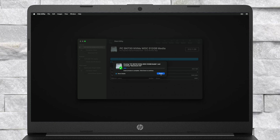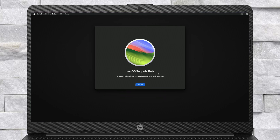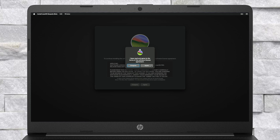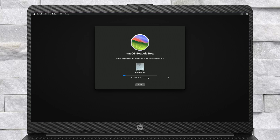After erasing the drive, close Disk Utility. Now select 'Install macOS Sequoia Beta' and click on Continue, then proceed with the installer. Select the drive you just created and click on Continue. Keep in mind that the installation process may take a while and during installation your laptop will restart several times, so don't worry about it.